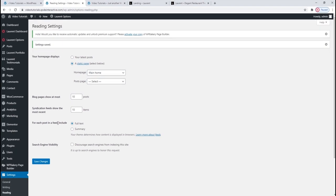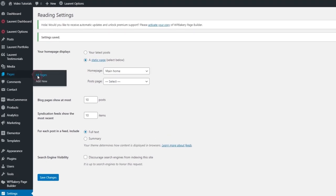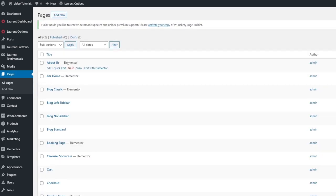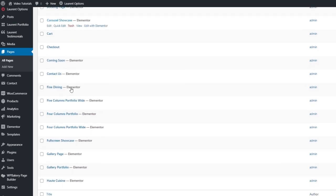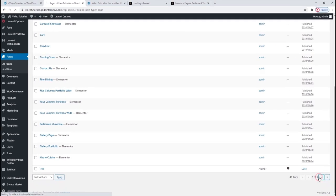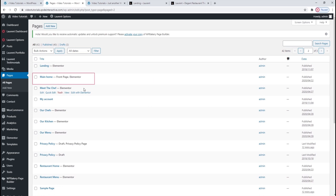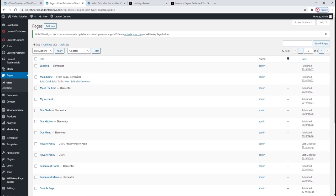All the pages your site has — including the demo pages — are located here in Pages > All Pages. We can see from the grey text next to each page that they are built using Elementor. What I'm looking for is my homepage, the one I just set as the site front page. Its name is Main Home, and the grey text marks it out as front page, built with Elementor. Now I want to open it for editing, and I'm going to do that by clicking on the Edit with Elementor option.